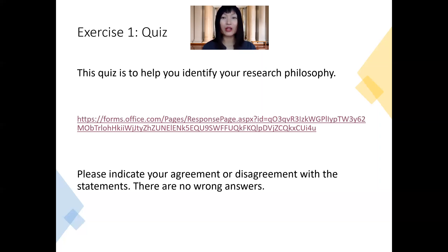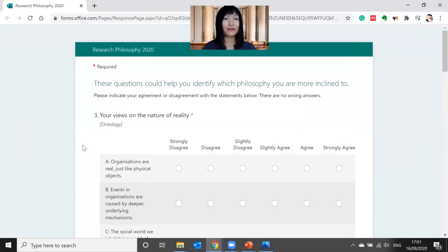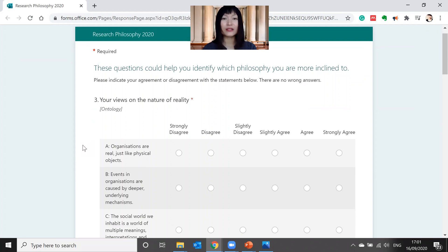Let's have a quick look at these questions all together. Hopefully you have a visual on this quiz. There are a couple of questions, and these questions have no right or wrong answers. No matter which one you choose, you don't get a higher or lower mark depending on which one you choose. The questions are here to help you identify what type of philosopher you are, or which philosophy you are naturally drawn towards.